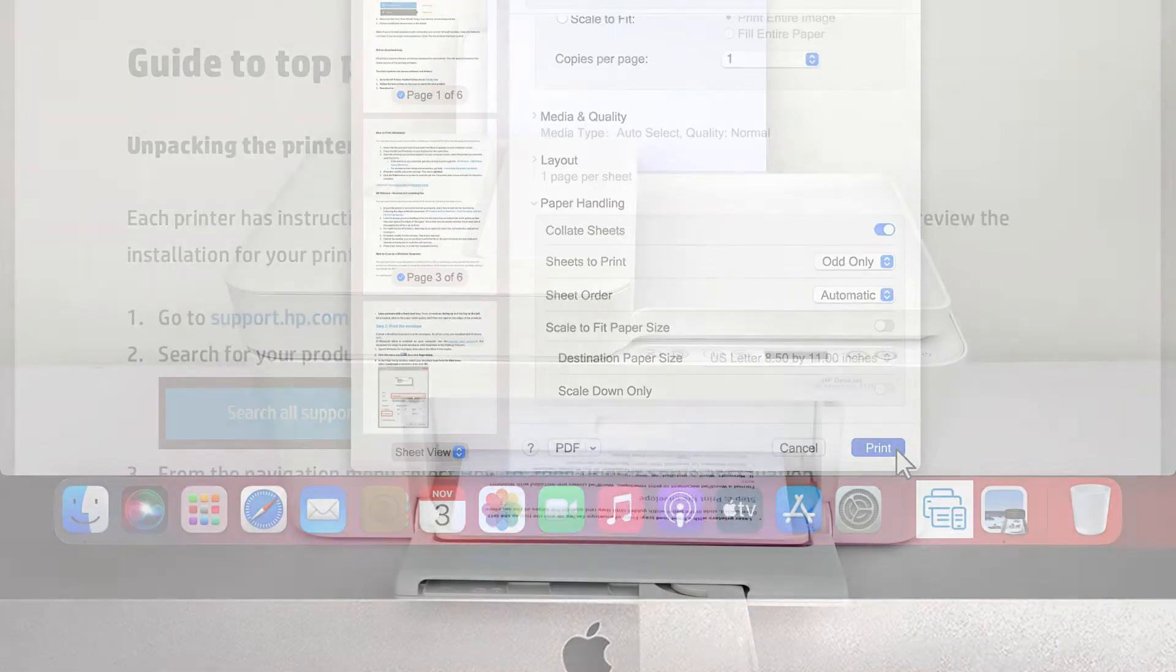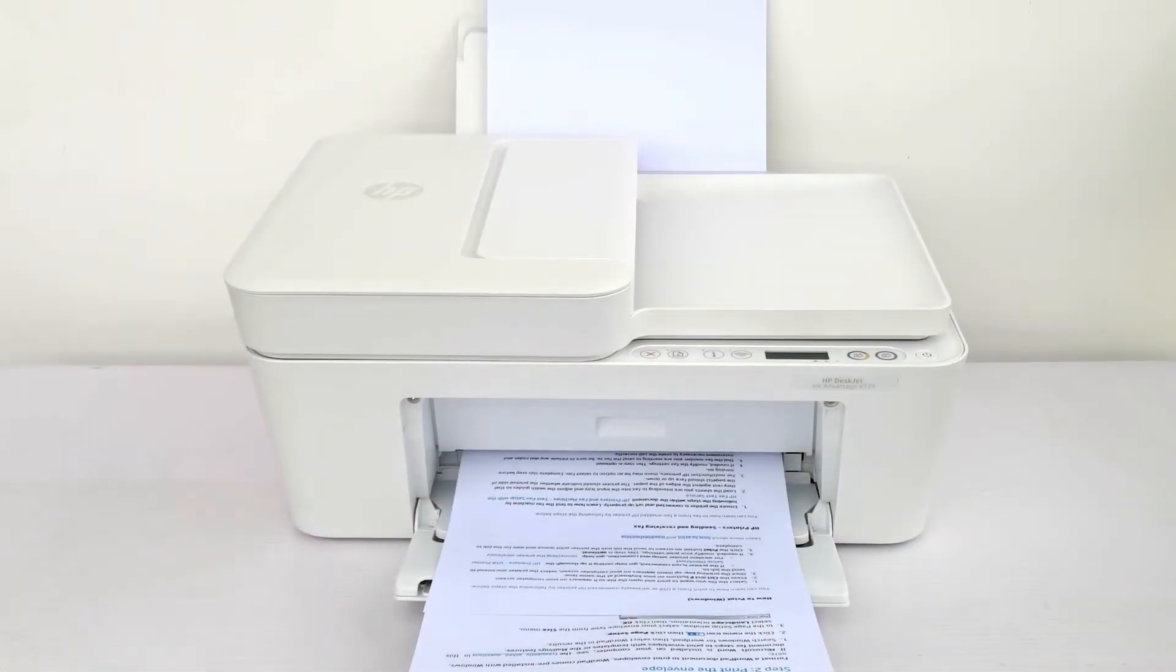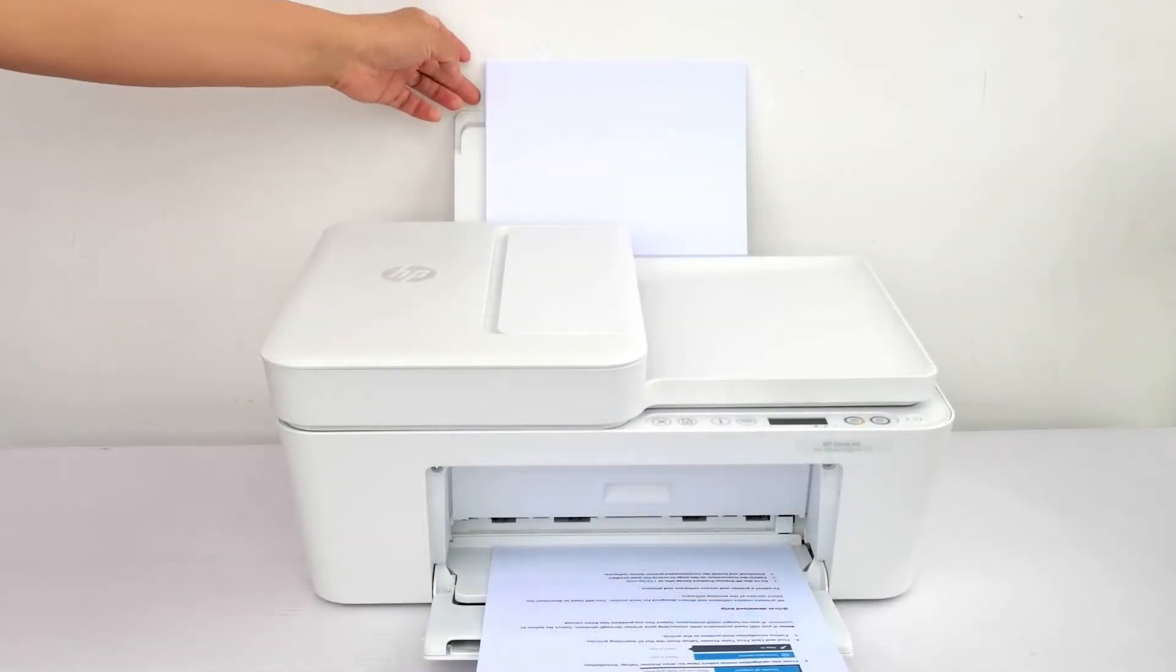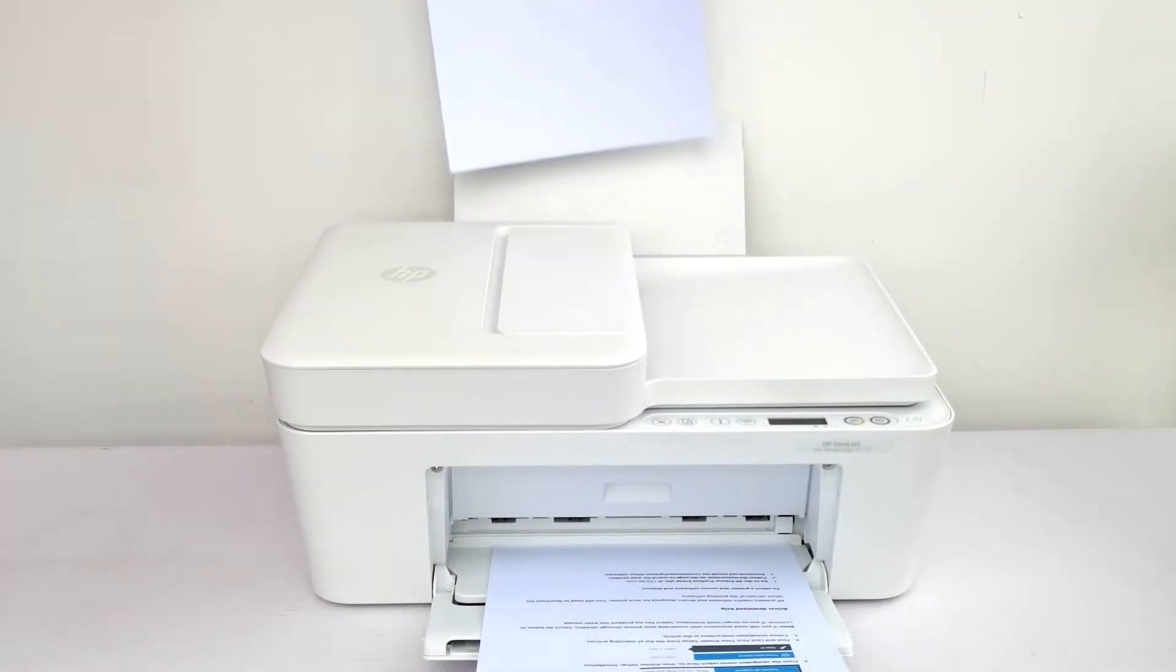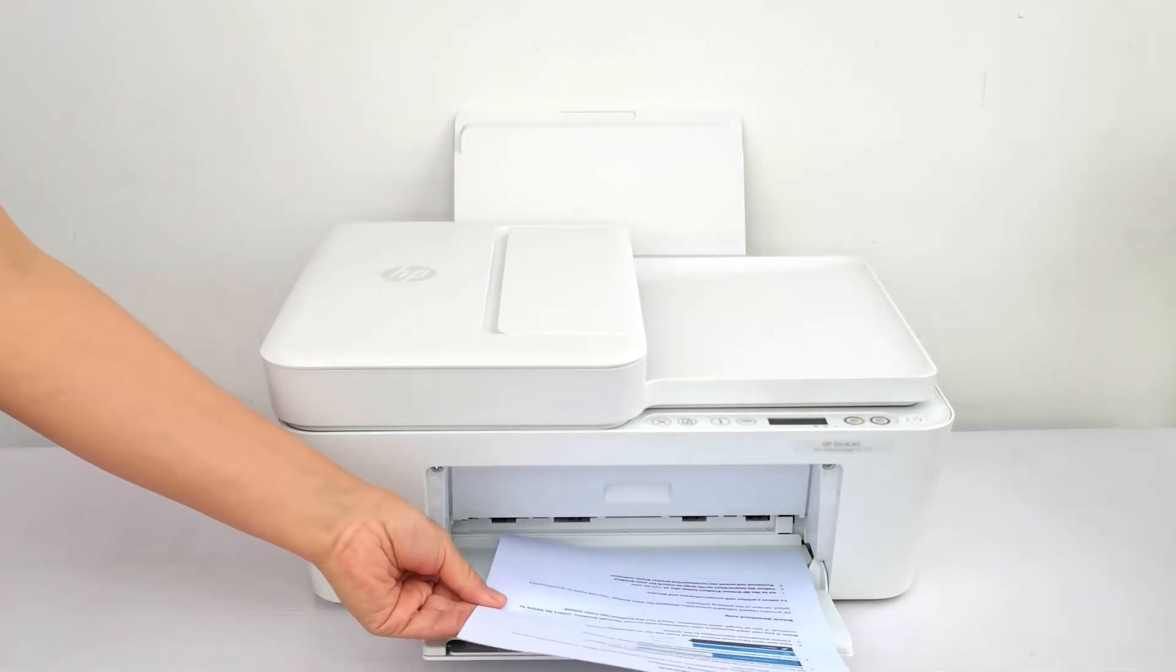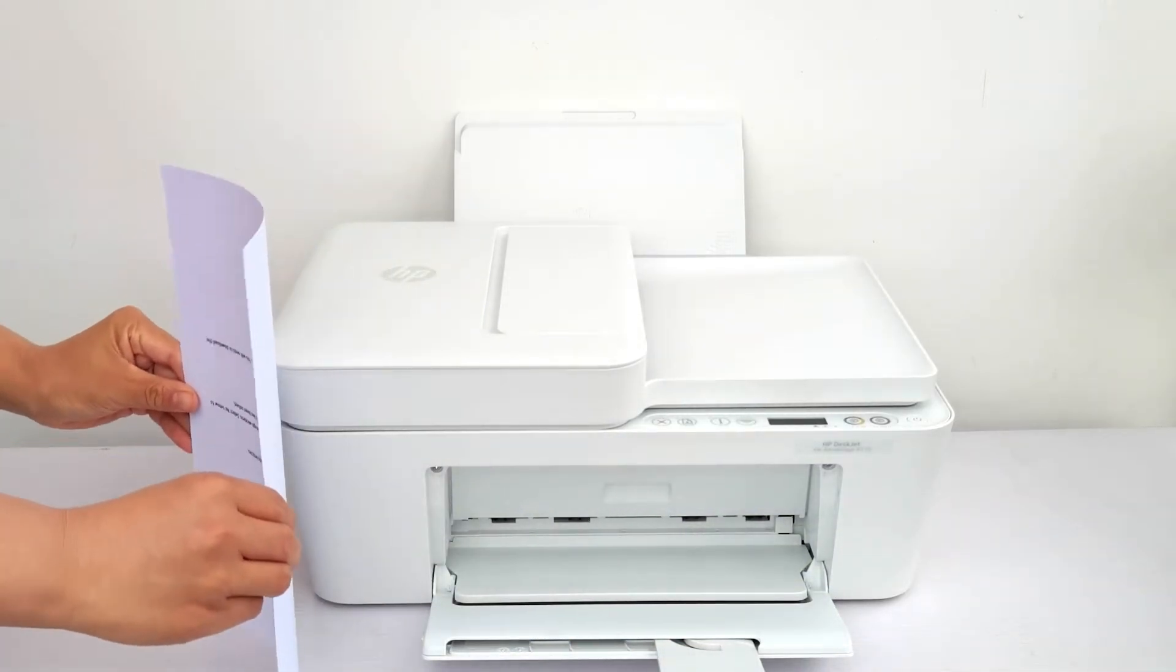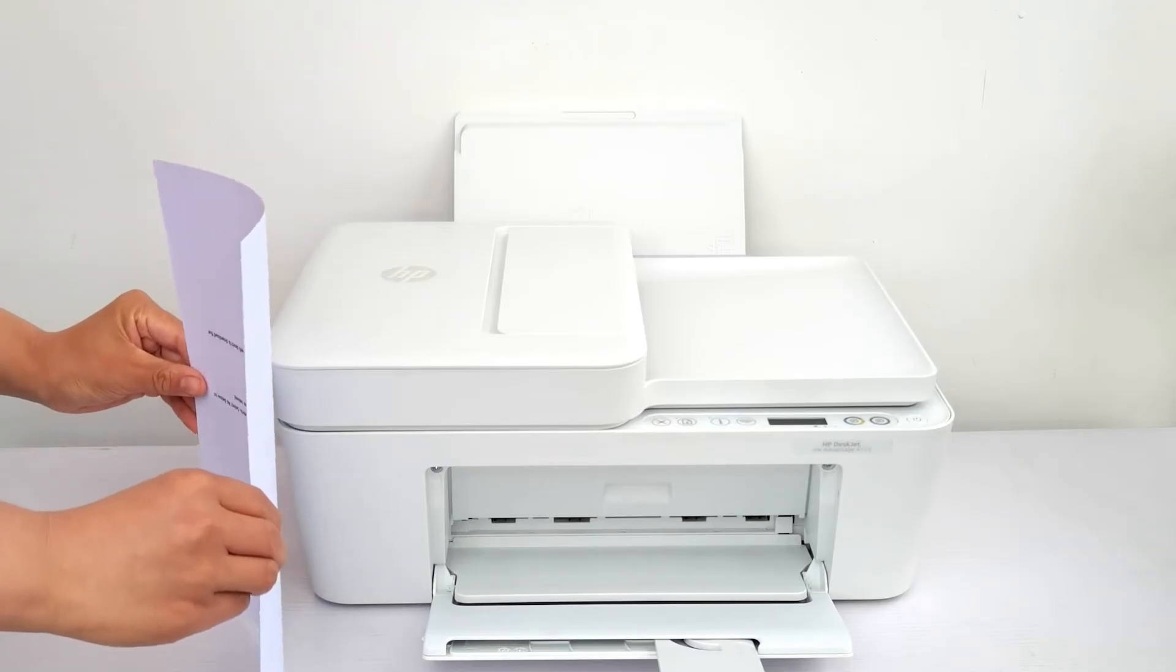Click Print to print the first side of the pages. Remove any remaining paper from the input tray. With one side of all pages printed, remove the stack from the output tray and tap it on a flat surface.